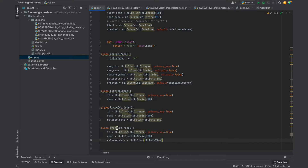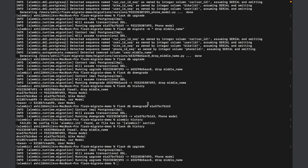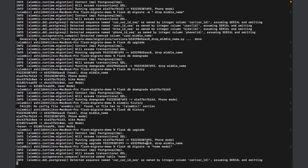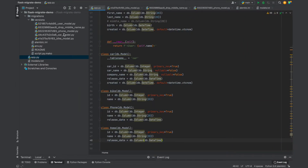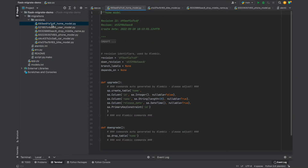I'll add a random class just for demonstrating — I'll call this Home. Now I'll save this and create a migration for it. When I want to create a migration, I'll run the command flask db migrate and give a message called 'home model'. When I run this command, I can see it's taking a moment. A home model has been created — this is a version, basically called a migration.